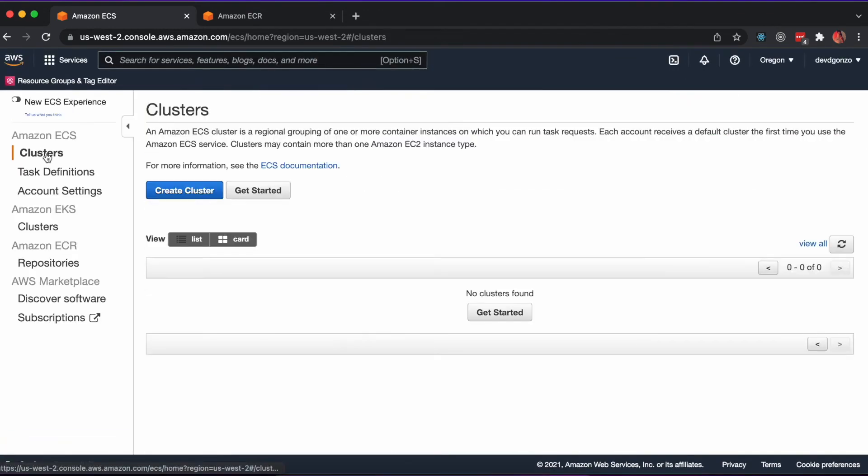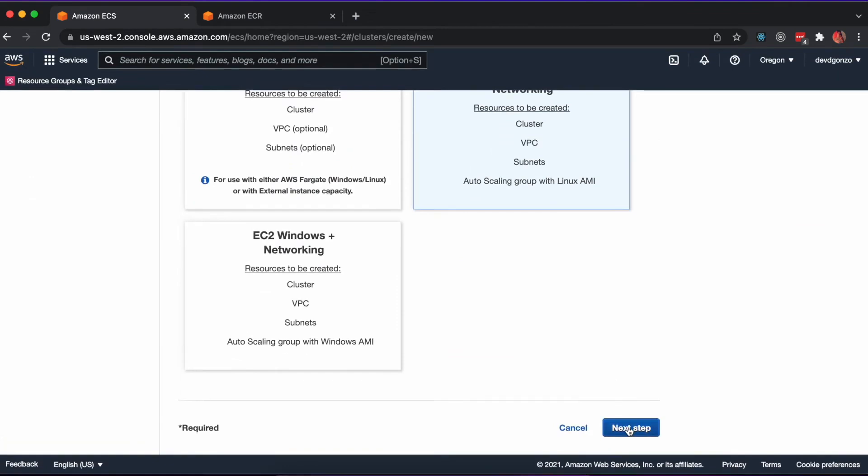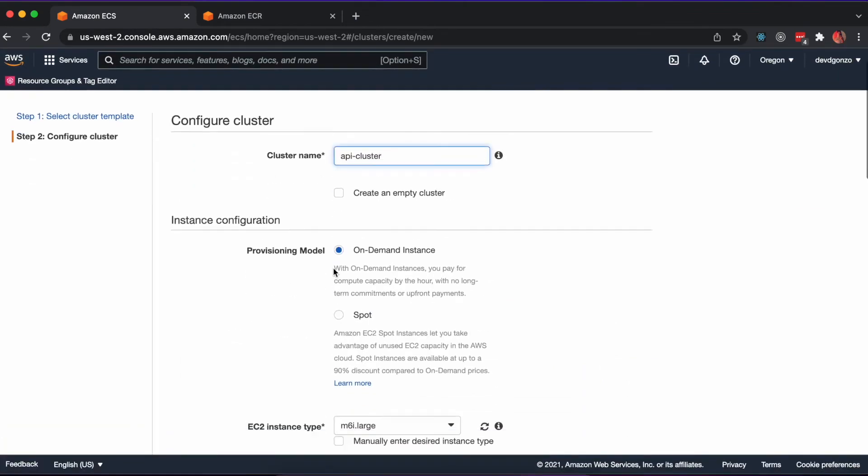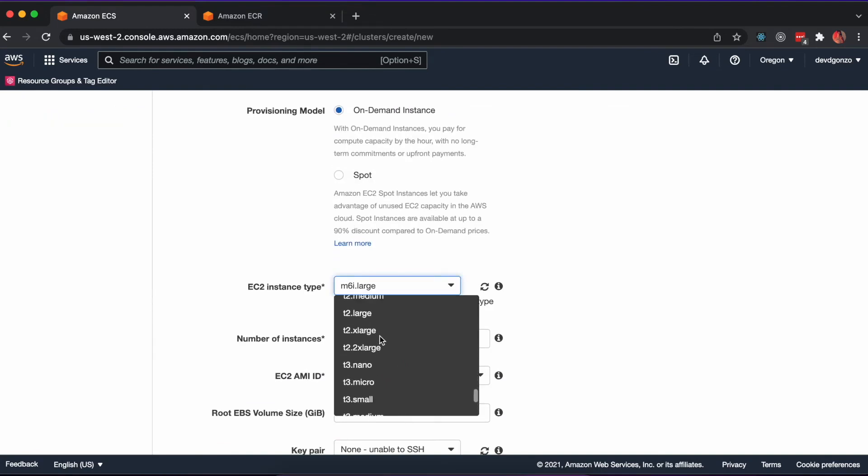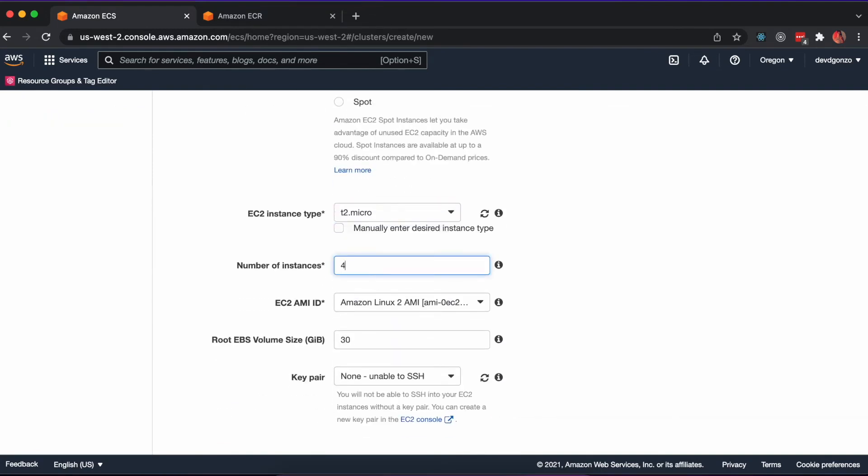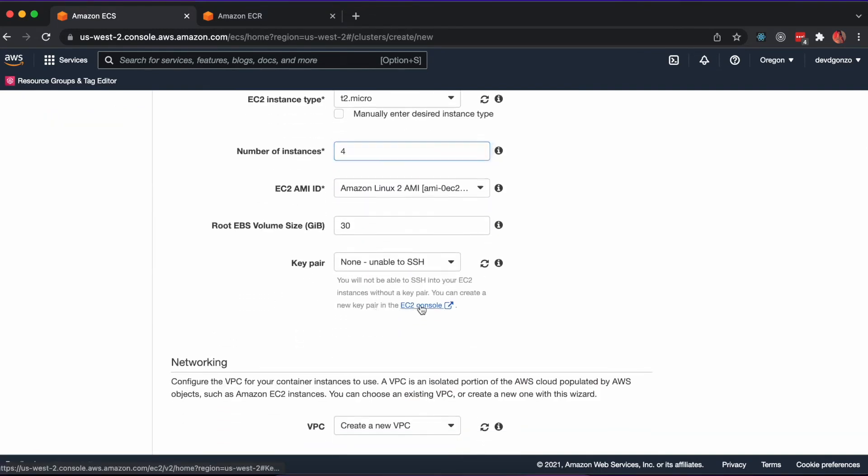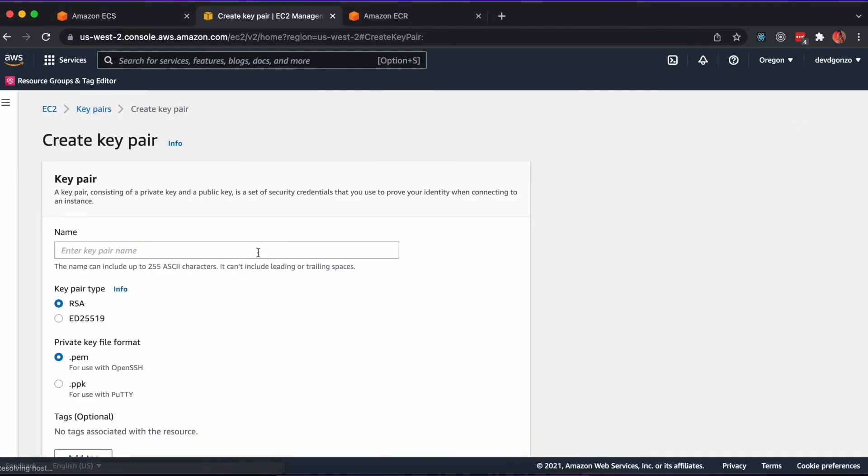Let's move on to the cluster. This is where the actual containers run. I'll define a new API cluster and assign T2 micro instances and create four of them. I'll also create a new key pair that I need to use later in order to SSH into the EC2 instances.